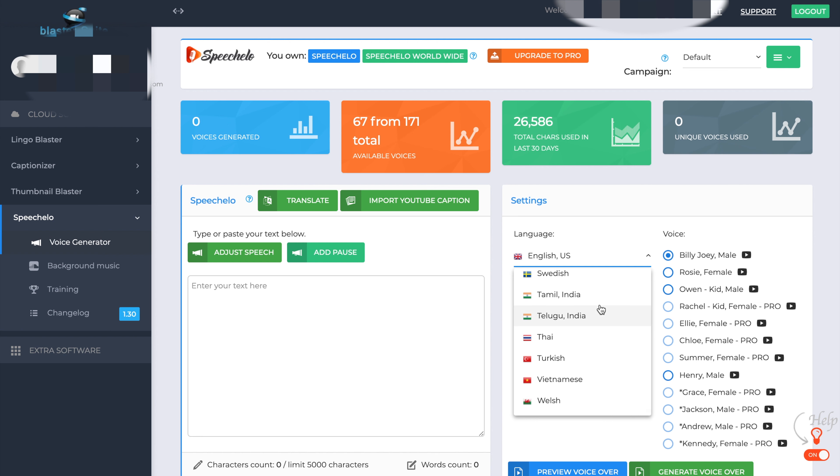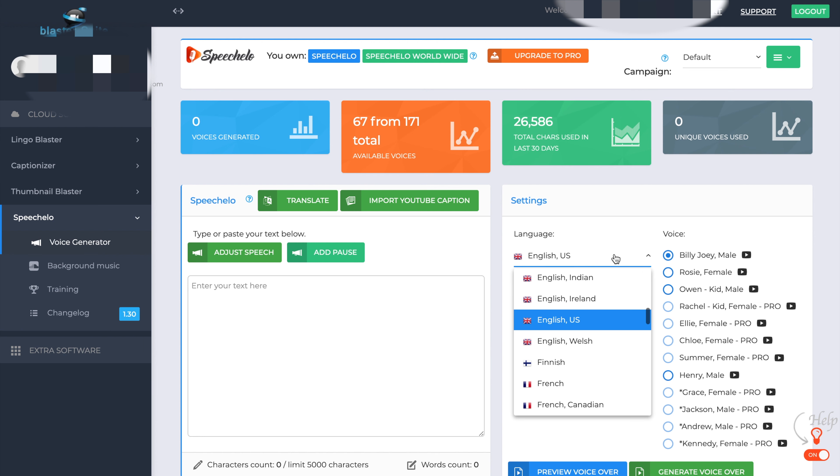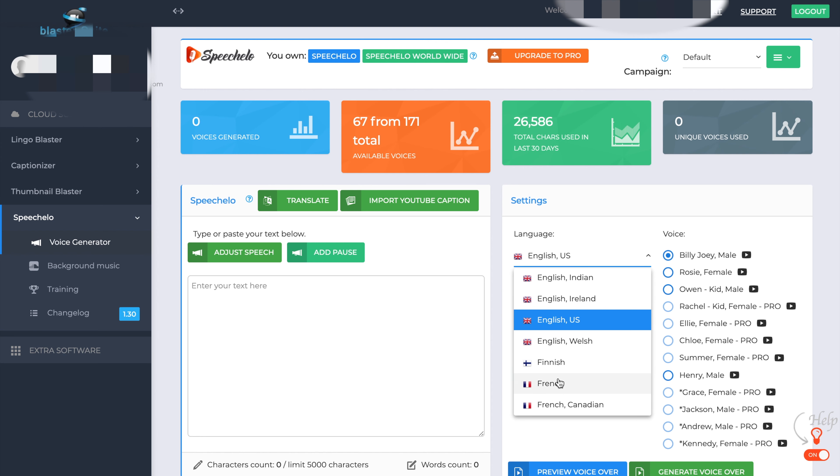And on the right hand side, as we go over, you have the different voices for different nationalities. So as you can see, we're on the English US at the moment. You've got Billy Joel. If I just put this to French, for example, it will change to a different voice set. You can preview the voice in this tab here and then you generate your voices with this. I'll give that demonstration in a minute.